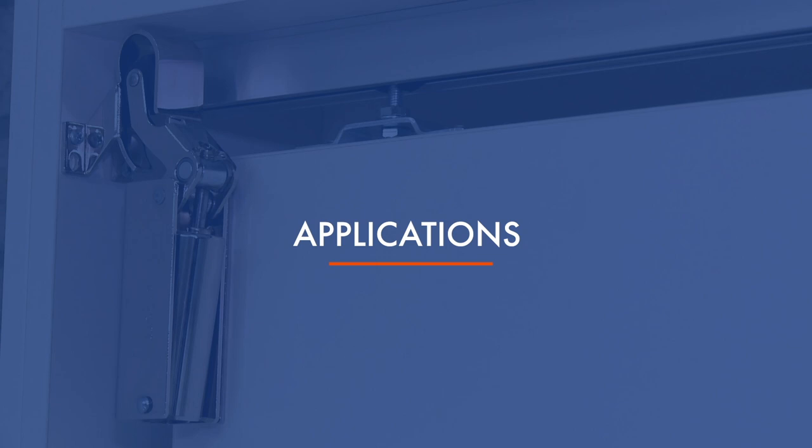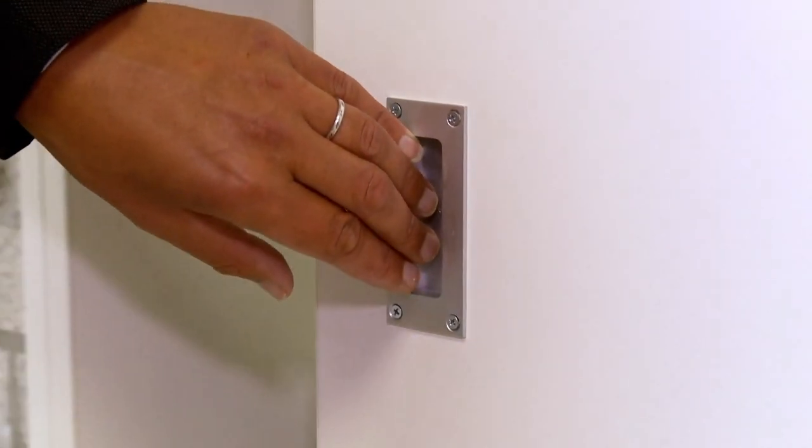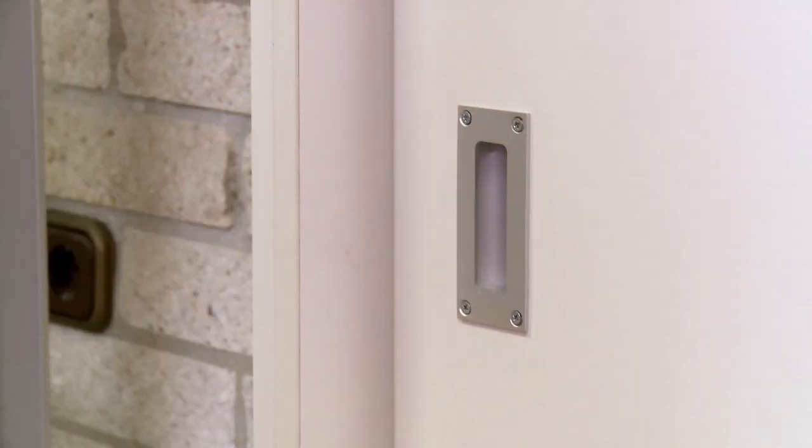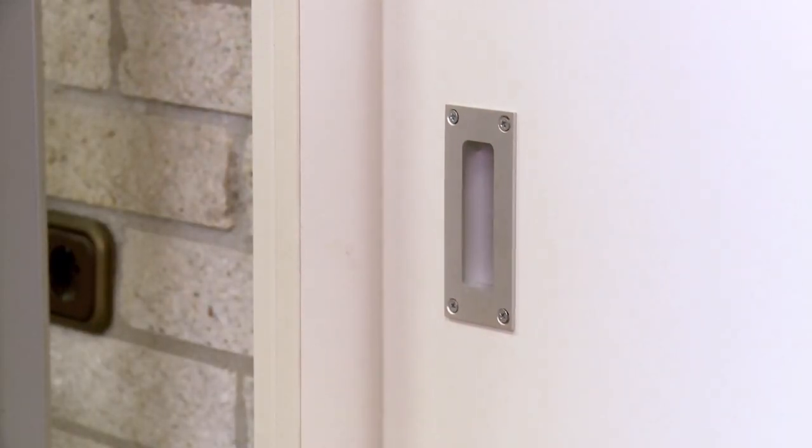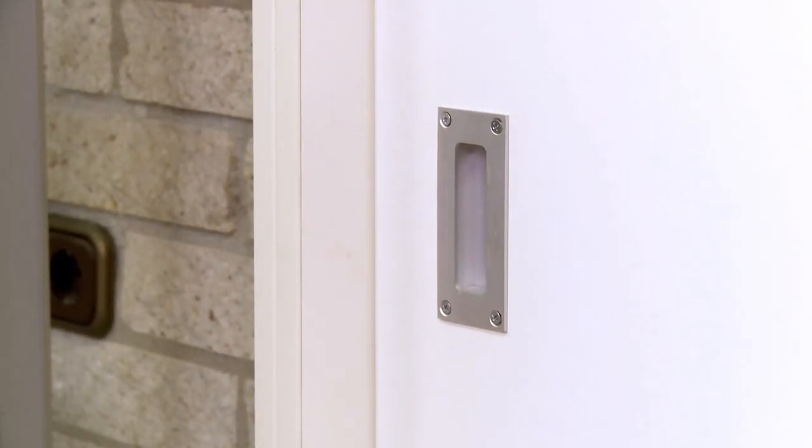The door check ensures that sliding doors close smoothly and quietly every time, reducing unwelcome noise and preventing damage.